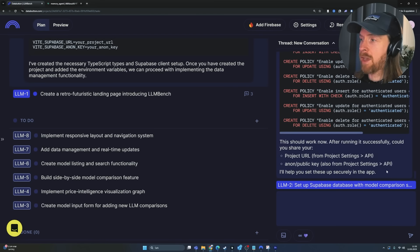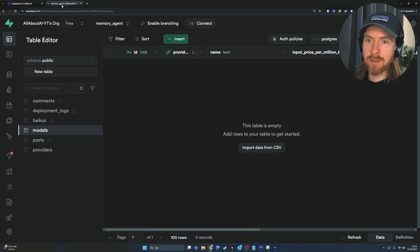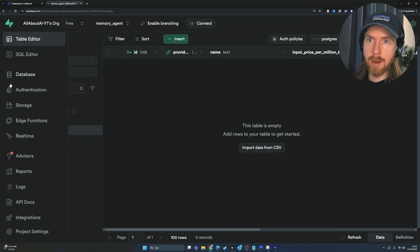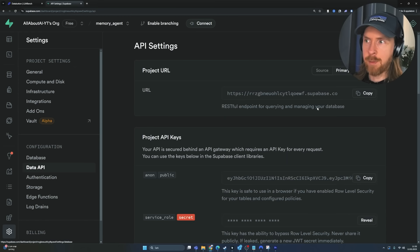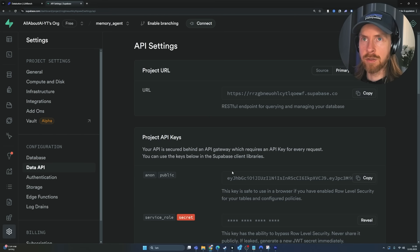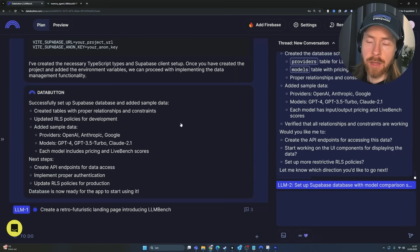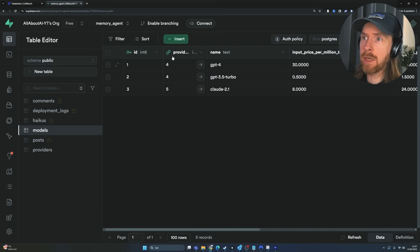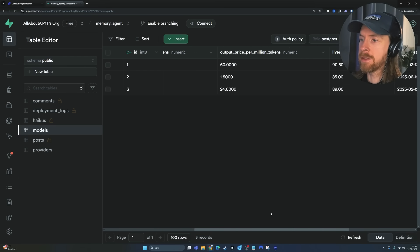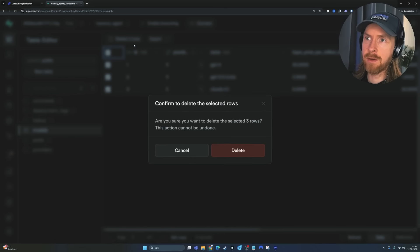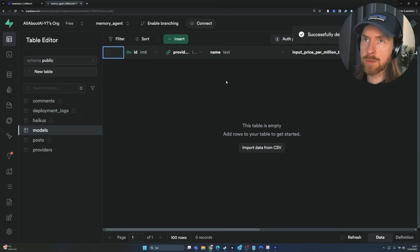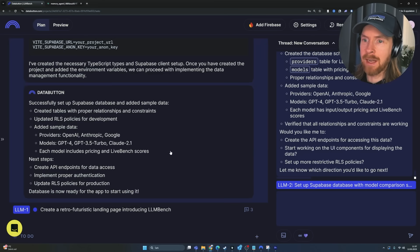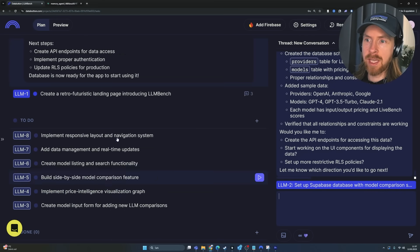So that was a success. If we now go to our table editor, you can see we have a DB table called providers and we have a DB table called model. So this is the model name, right? Perfect. So that looks pretty good. There's one more thing we have to do. We have to give the agent our API settings to be able to connect to our database. So I'm just going to go to project settings and data API. I'm just going to grab this URL and my key and feed that to the agent. And then we can kind of continue. Okay, that was done. You can see it try to add some sample data here.